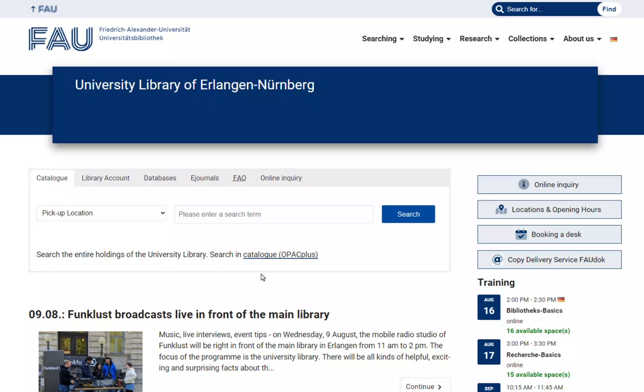Welcome to our e-tutorial on how to order an item via interlibrary loan. Items that are not available at a local library can be requested from another library.